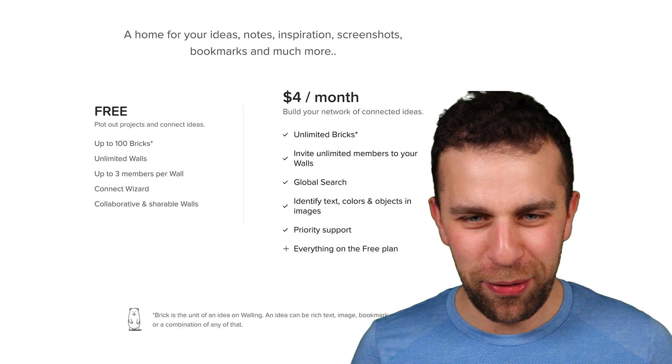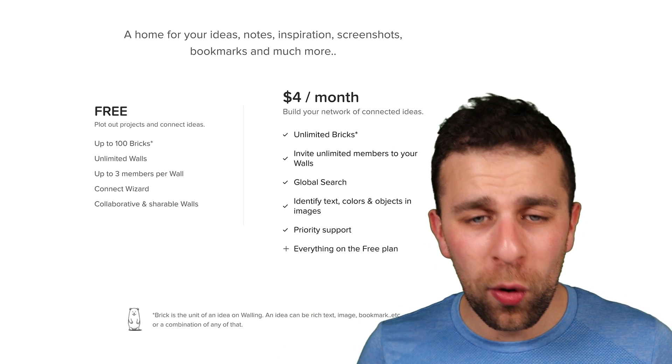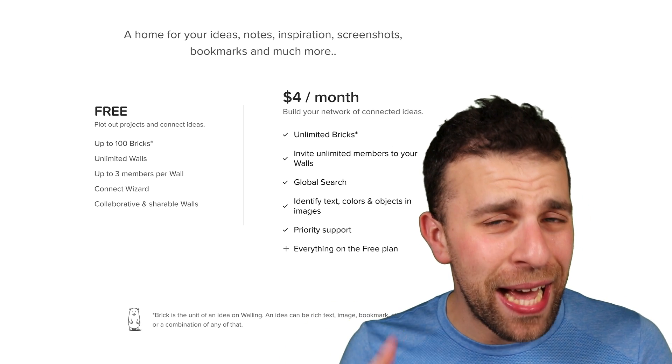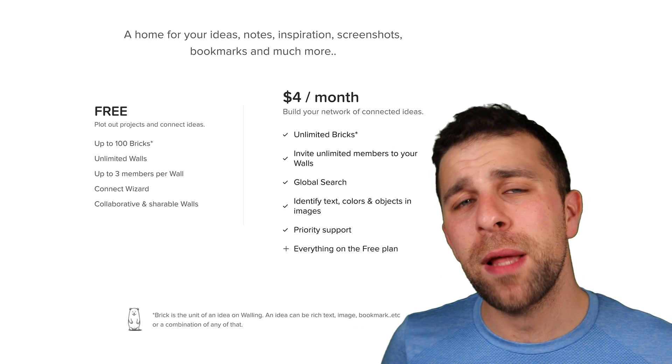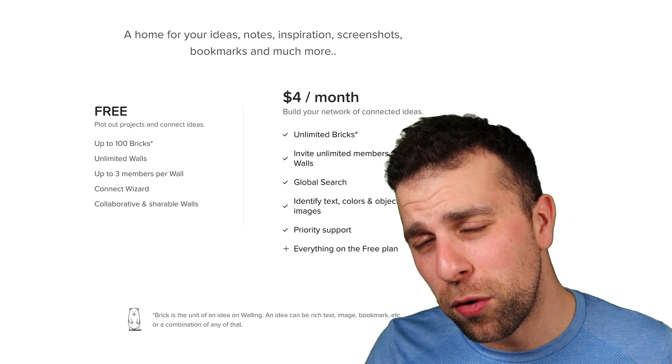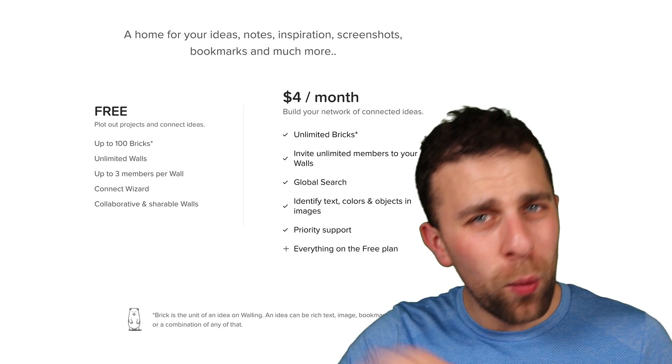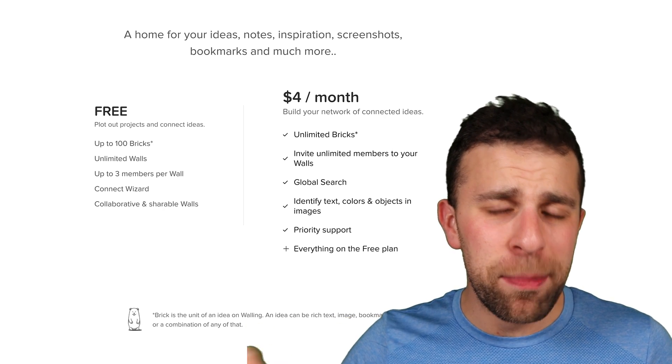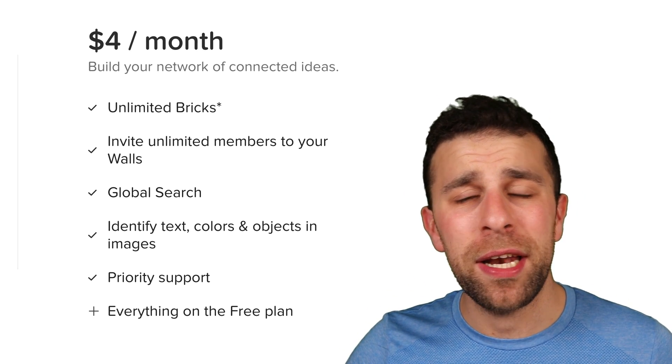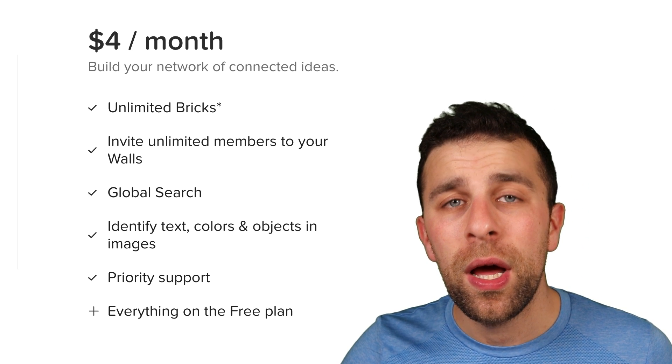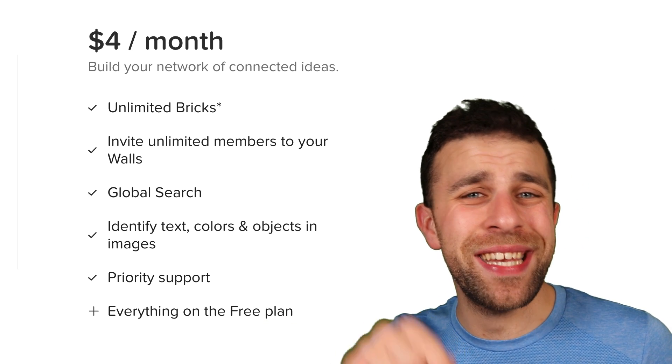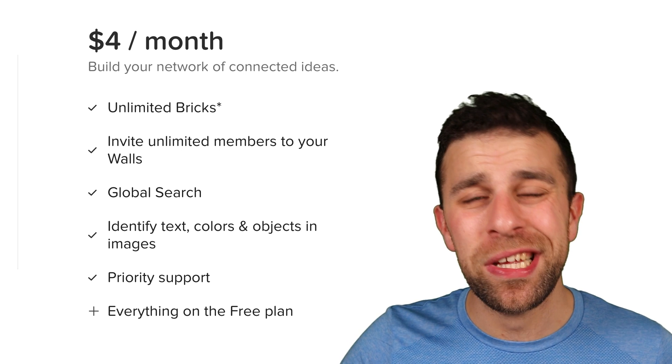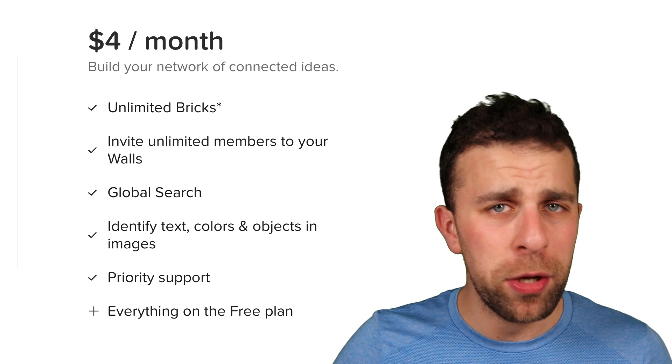I want to keep saying boards. I don't know why. They do have a paid plan which is four dollars per month. I believe that's the annual pricing, however, so maybe five dollars per month billed monthly, but four dollars billed annually. So round about the Notion sort of pricing when it had a pricing. But with that plan you get unlimited bricks, invite unlimited members to your walls, global search which includes the ability to identify text, colors, and objects in images, priority support, and everything on the free plan.